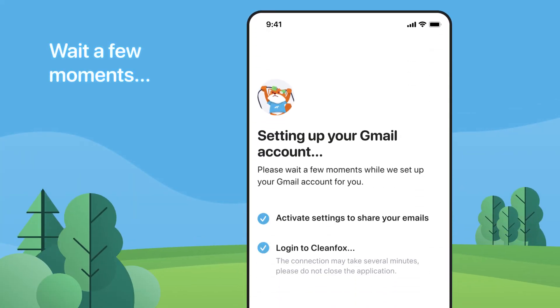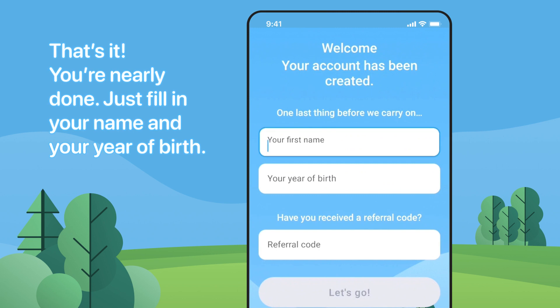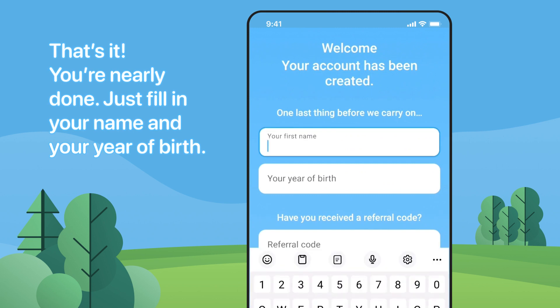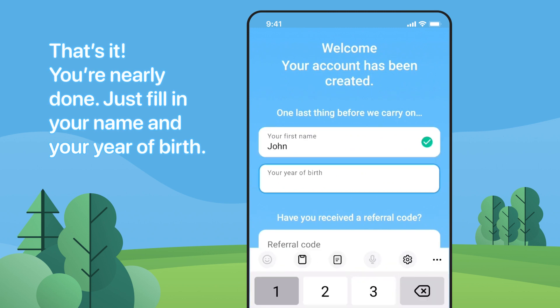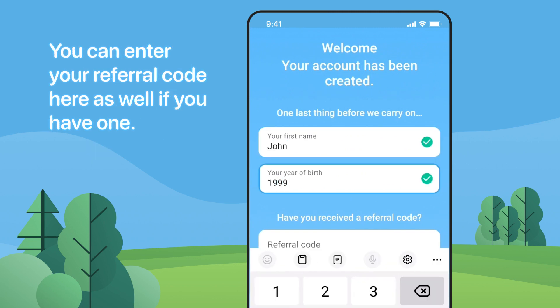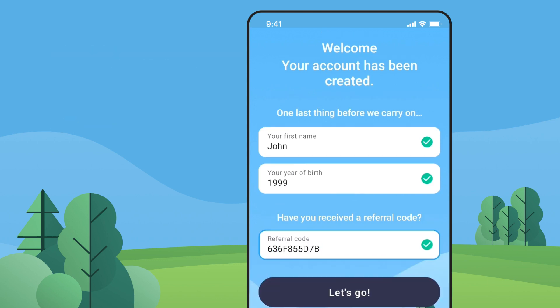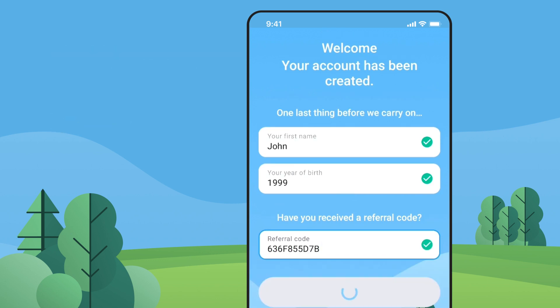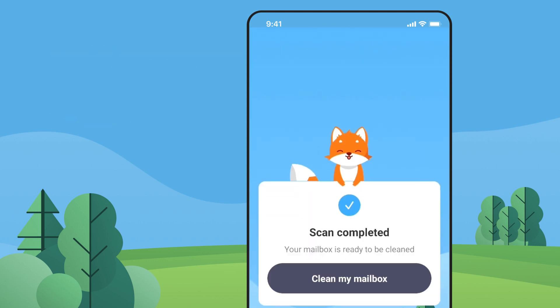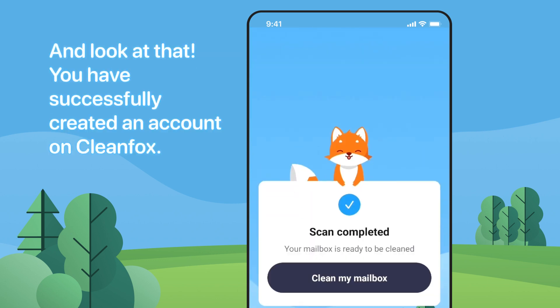Wait a few moments. That's it — you're nearly done! Just fill in your name and your year of birth. You can enter your referral code here as well if you have one. And look at that — you have successfully created an account on CleanFox.